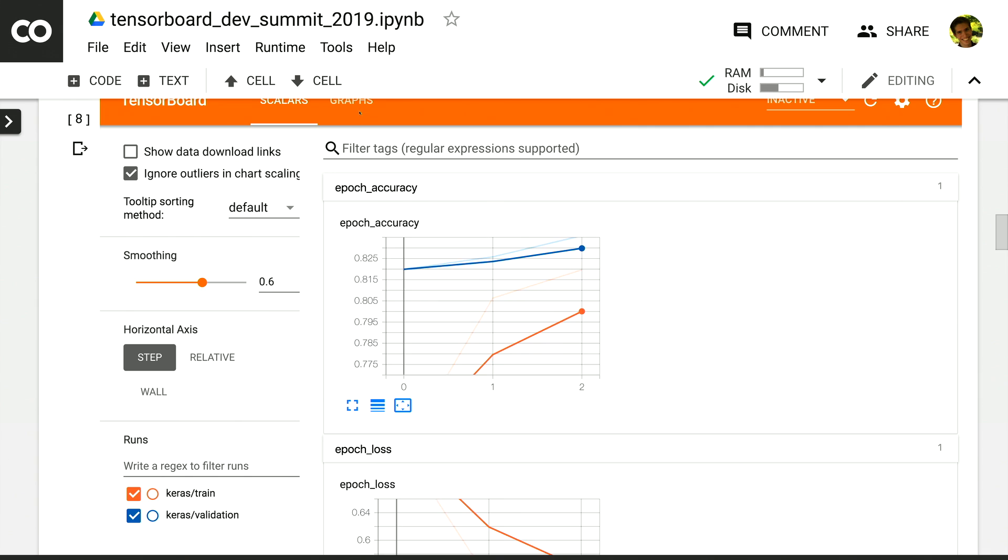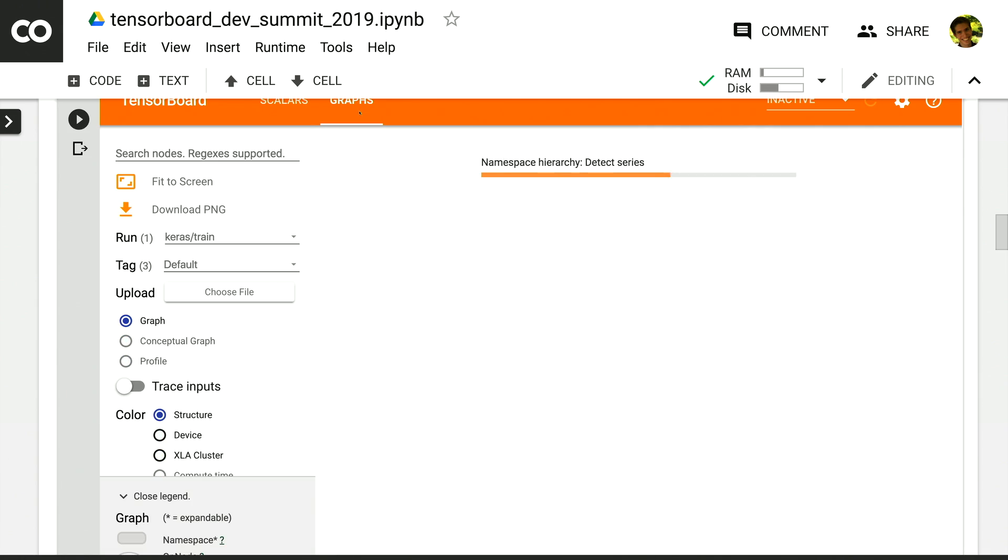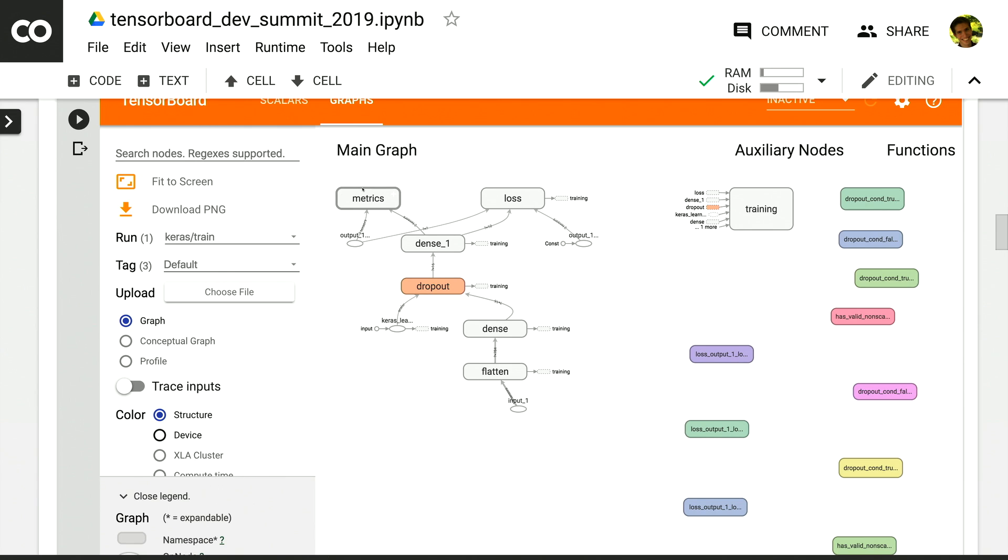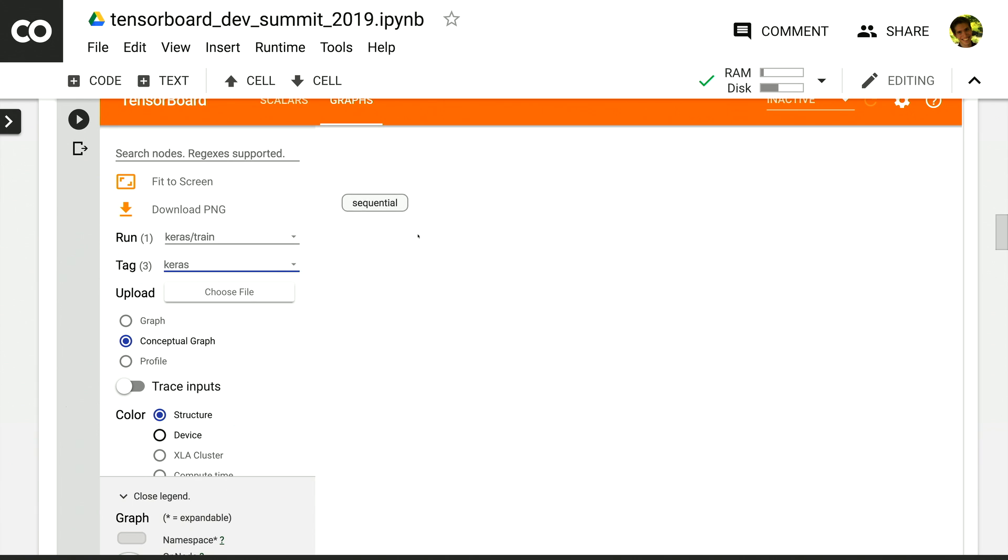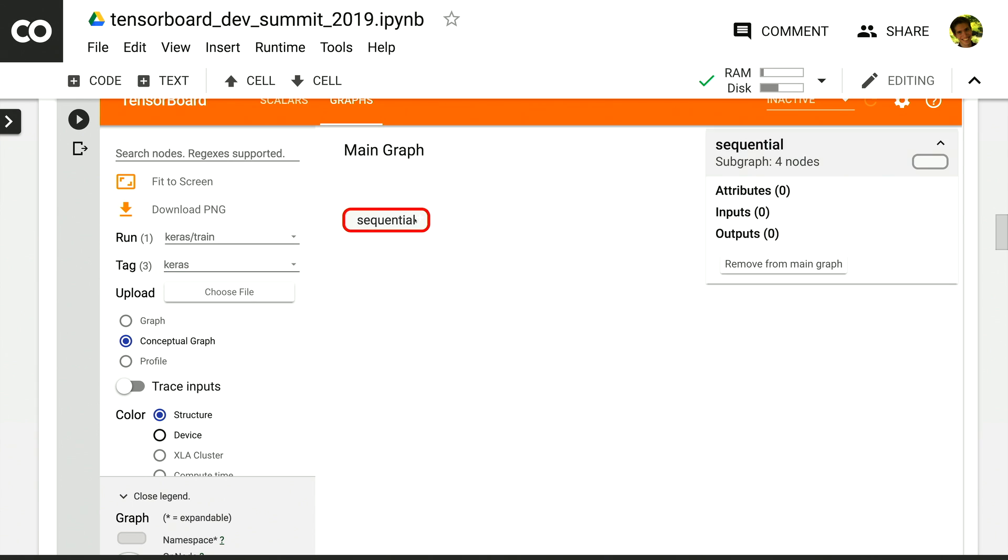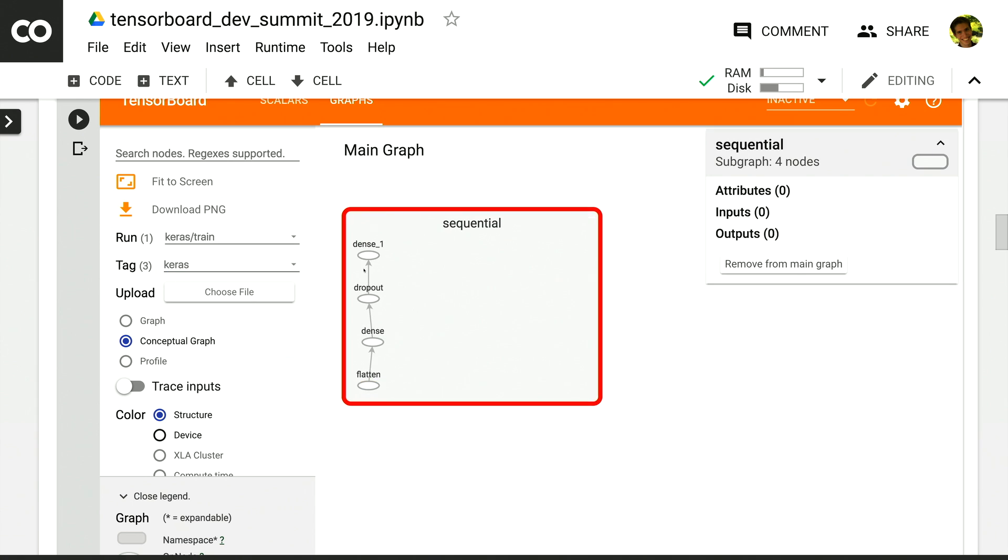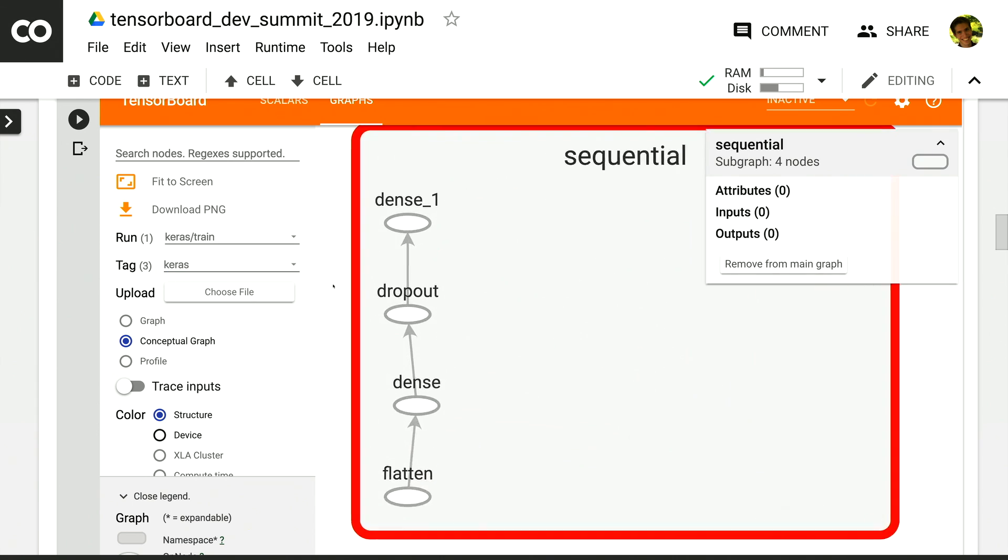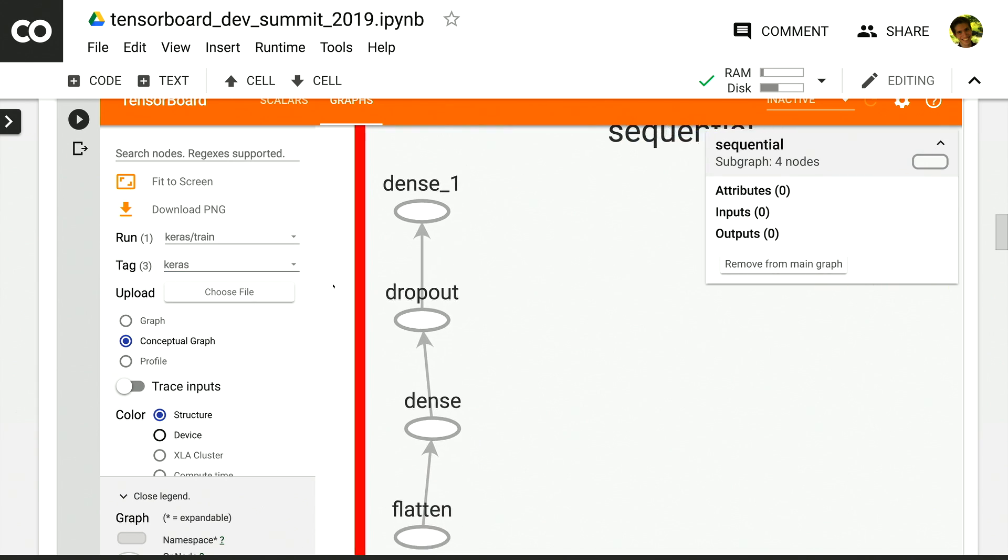In the graphs dashboard, while seeing all of the ops and auxiliary information is useful for many scenarios, sometimes you just want to see what is the model that I created in Keras. What are the layers in it? So you can now switch to the Keras tag and just view that model. We can expand this to see the actual layers that we added.